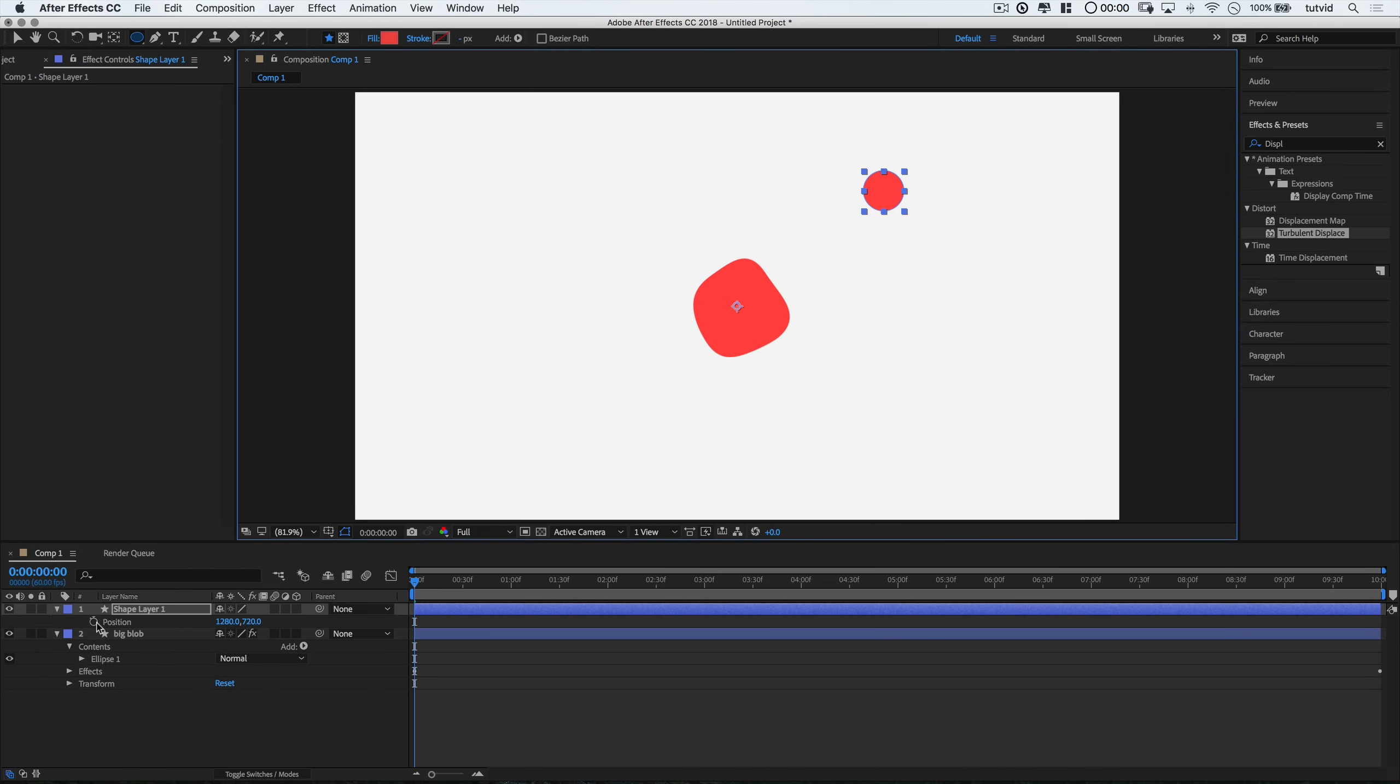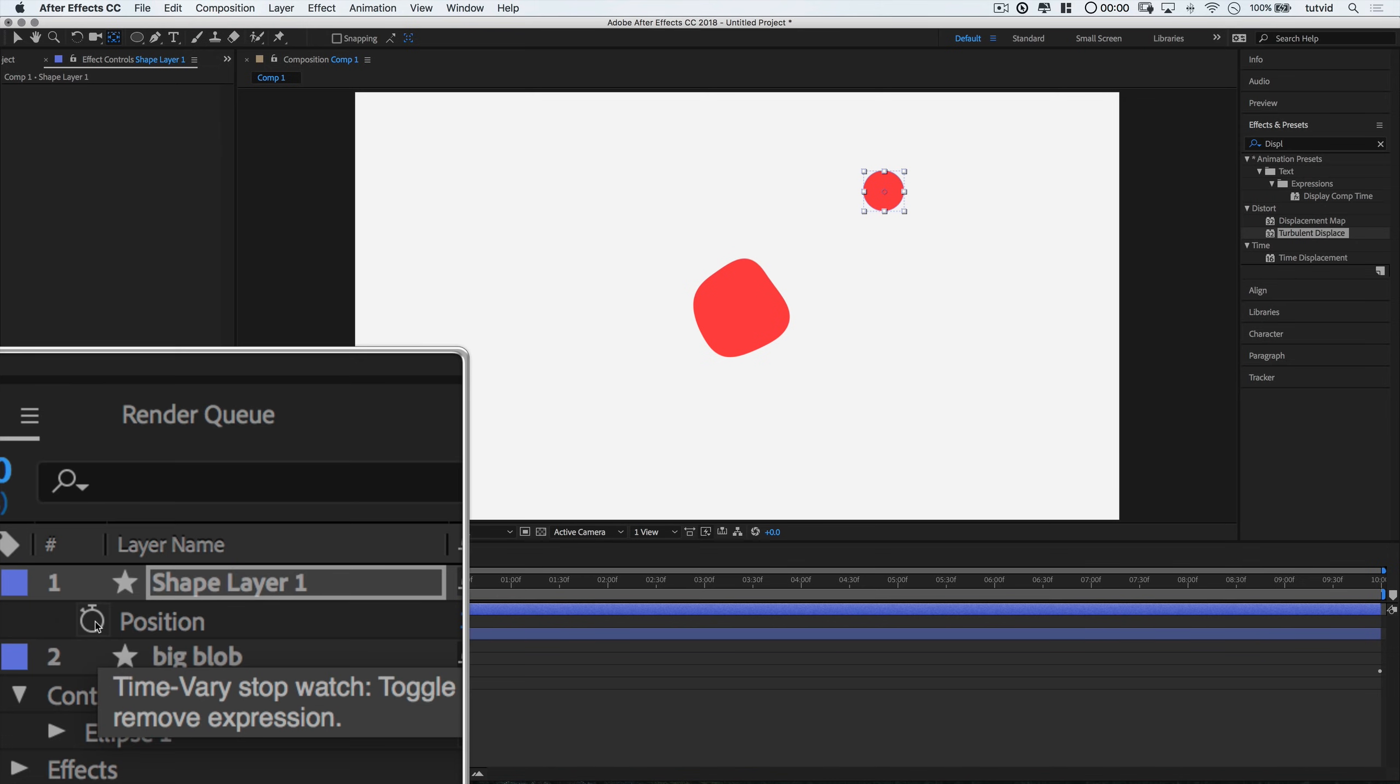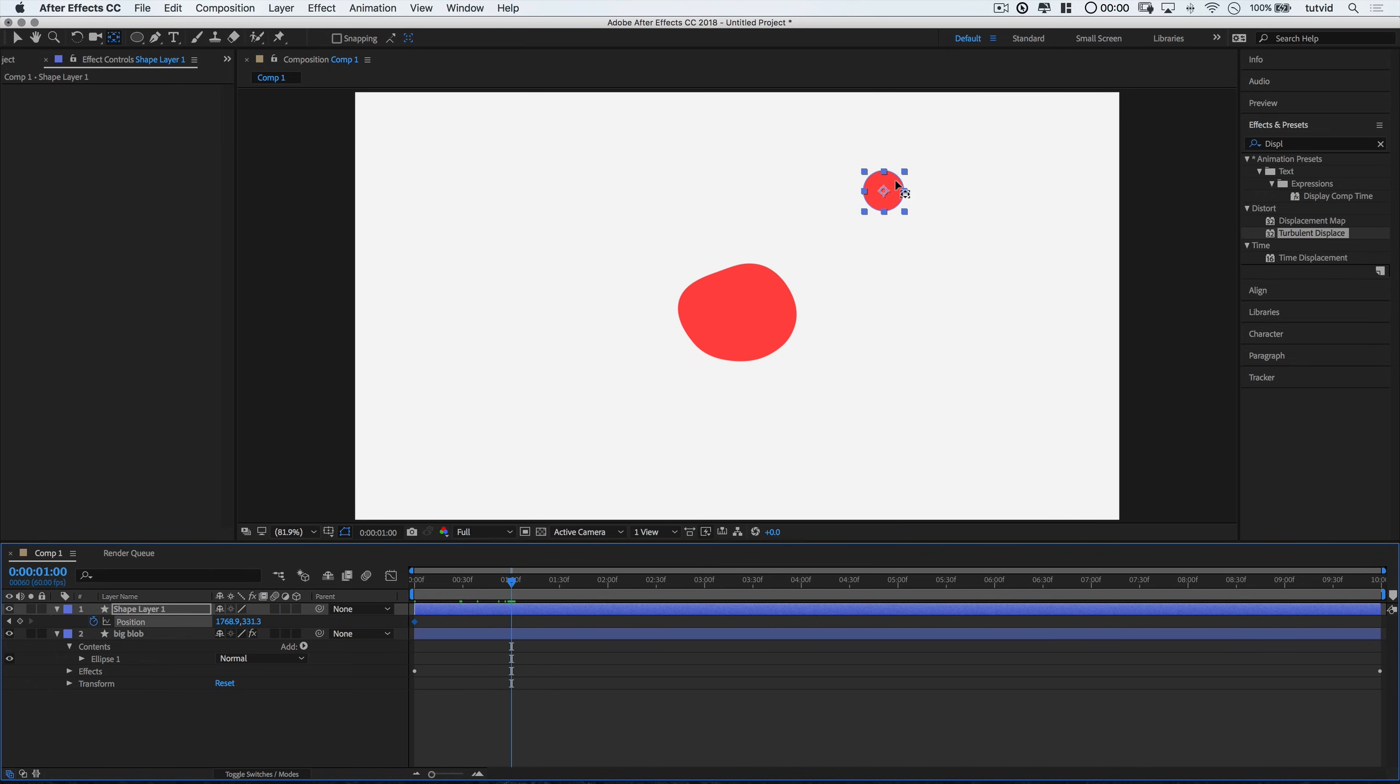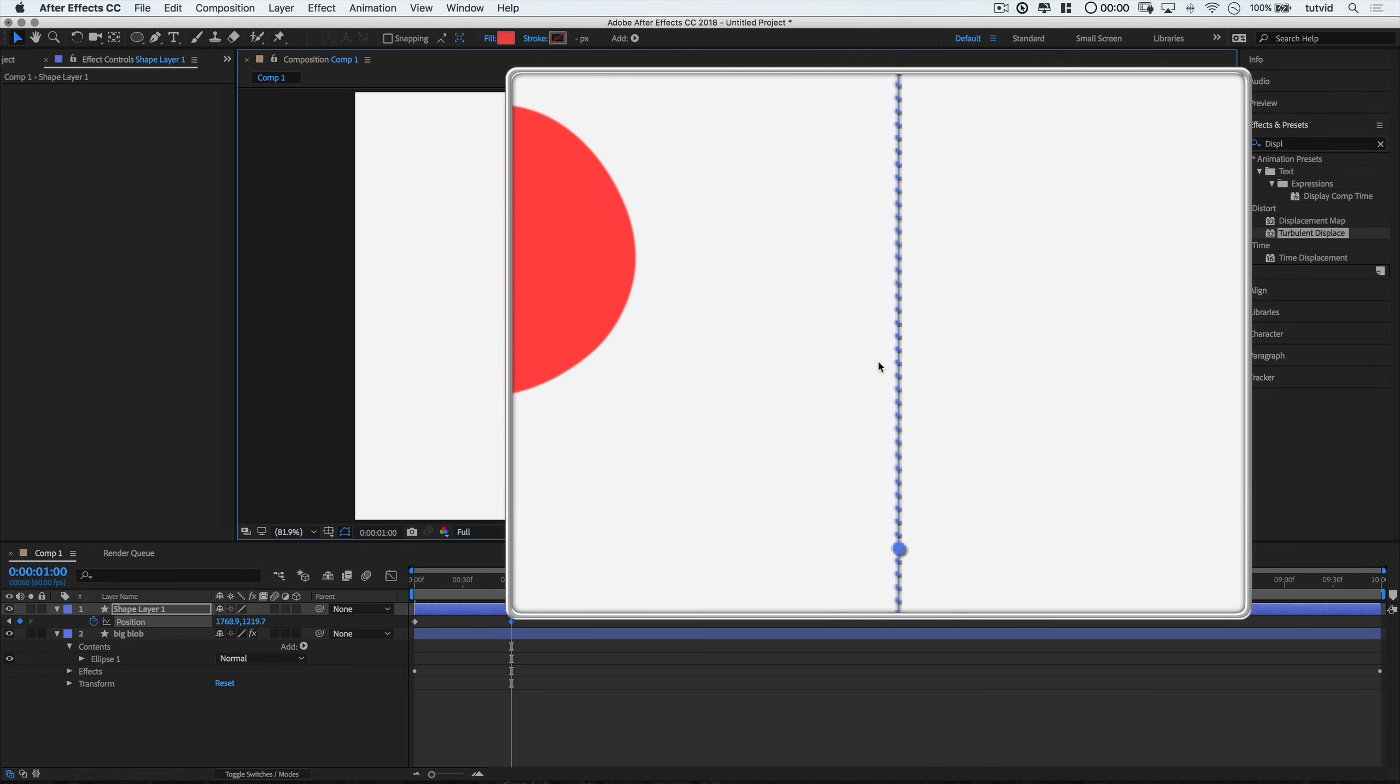So I'm going to hit the letter P to open up my positioning here for this shape layer. I can actually just reset the anchor point to the middle of this again. Hold down command, option, that'd be control, alt on the PC. Double tap the pan behind tool. I'm going to hit the little keyframe stopwatch to drop a keyframe. And I'm going to move out maybe a second and see how that looks. And what I'm going to do is I'm just going to drag this straight downward. Maybe to like right there.